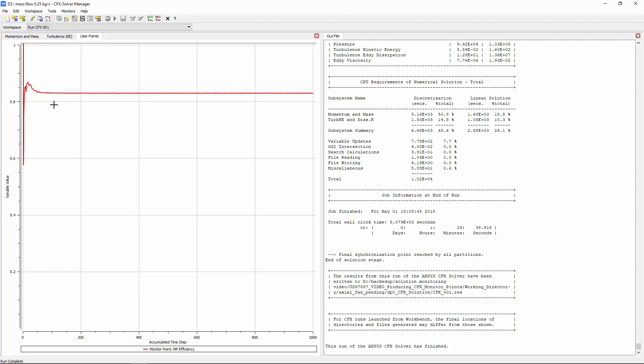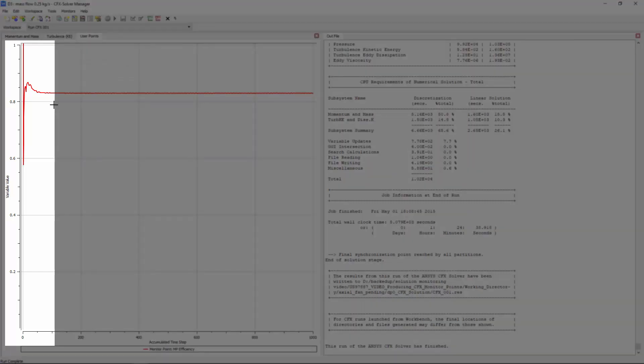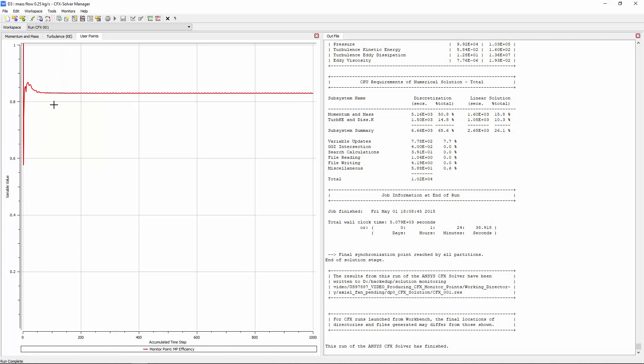I can see that the efficiency is relatively constant after 100 or so iterations, and the simulation does not need to run for 1000. Now I'll use a derived variable to plot the standard deviation of the efficiency. I'll look to see if there is a good target value to use in an interrupt control.